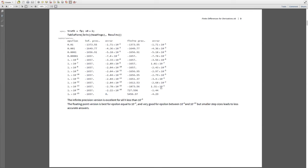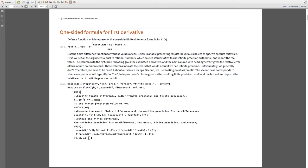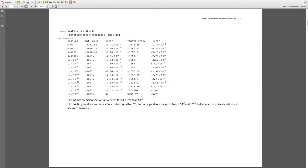Why does that happen? When epsilon is very small in the finite difference formula, x plus epsilon is almost equal to x, which means these two evaluations of f are almost equal to each other. You're subtracting two numbers that are close to being equal to each other, and that's exactly when you're going to get big round-off error. So for finite precision, things are good between 10 to the minus 5 and 10 to the minus 8.